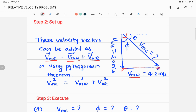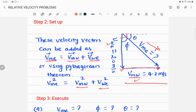These two vectors are perpendicular to each other, so we can apply the Pythagorean theorem. The hypotenuse squared equals the sum of the squares of the two sides. The angle theta is measured with respect to the horizontal line, and angle phi is also identified in the diagram as target variables.